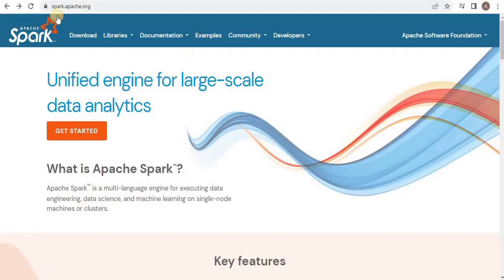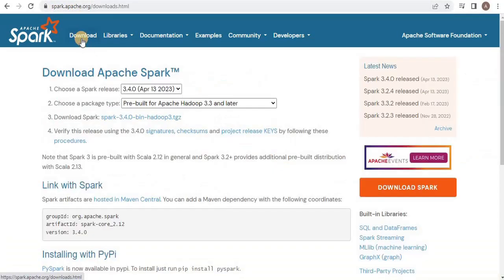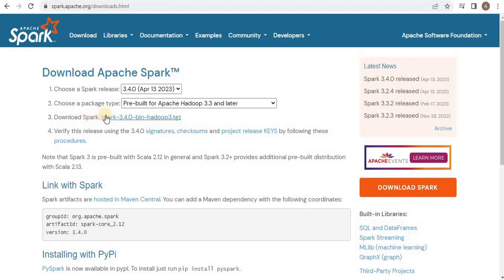The first step is to download the Spark binaries. For that you have to go to the link spark.apache.org. Once you land on the page, click on the download tab.